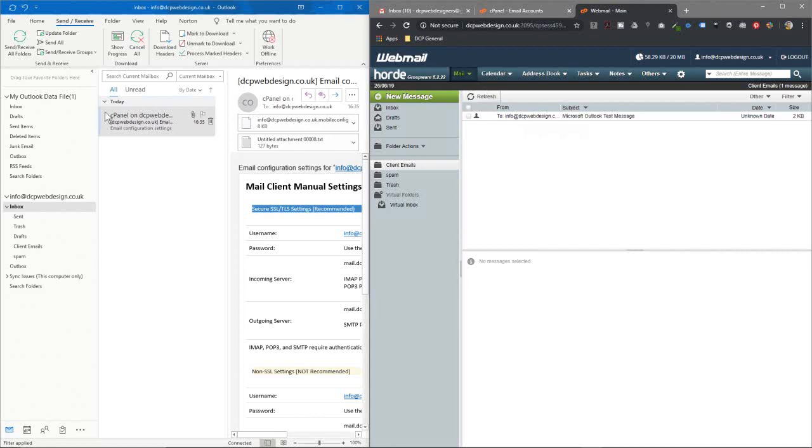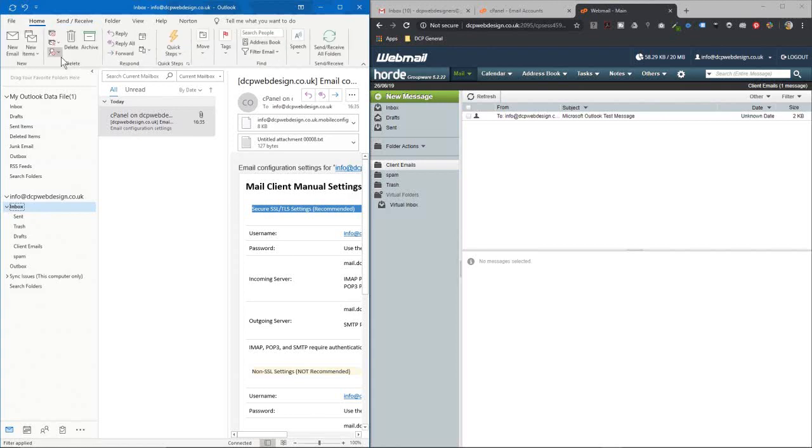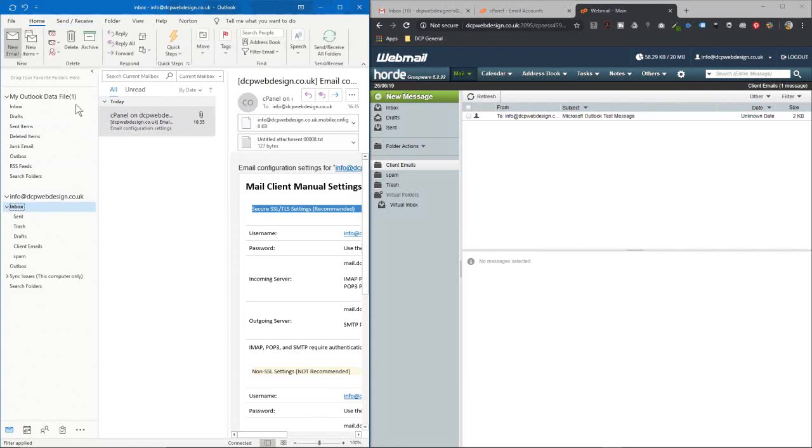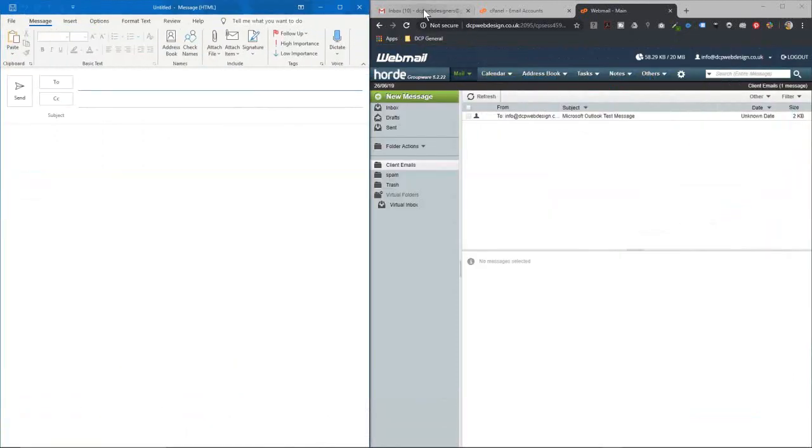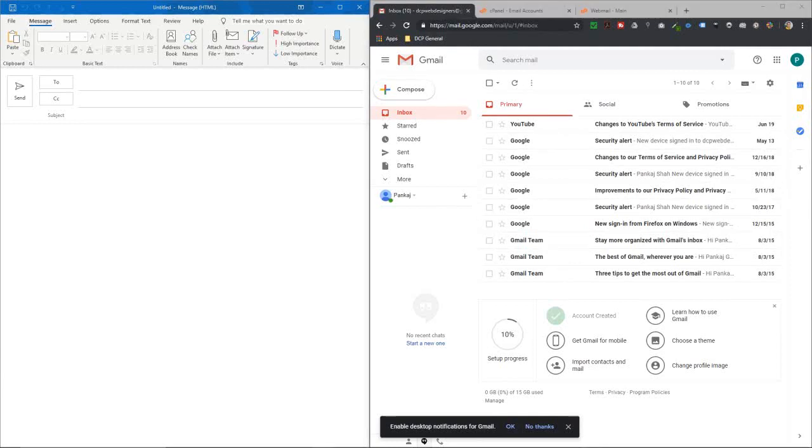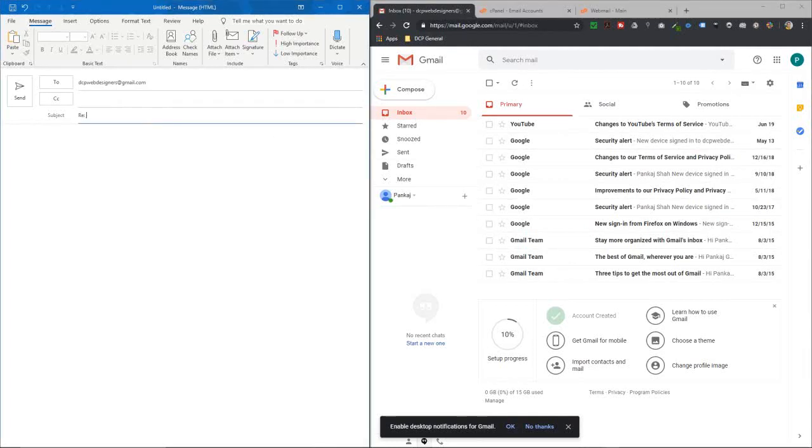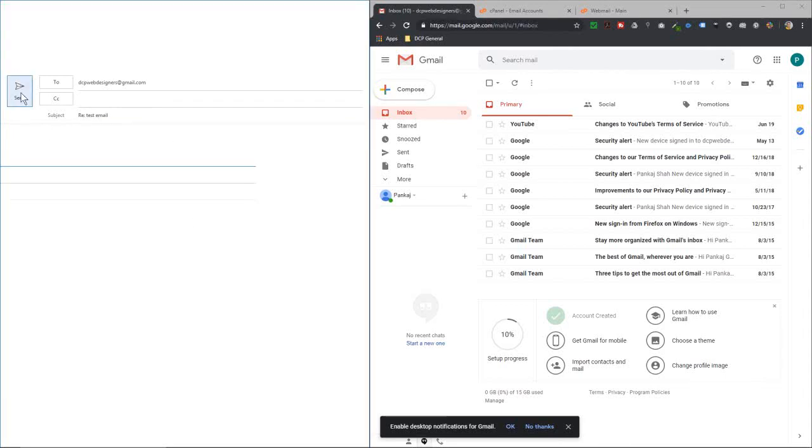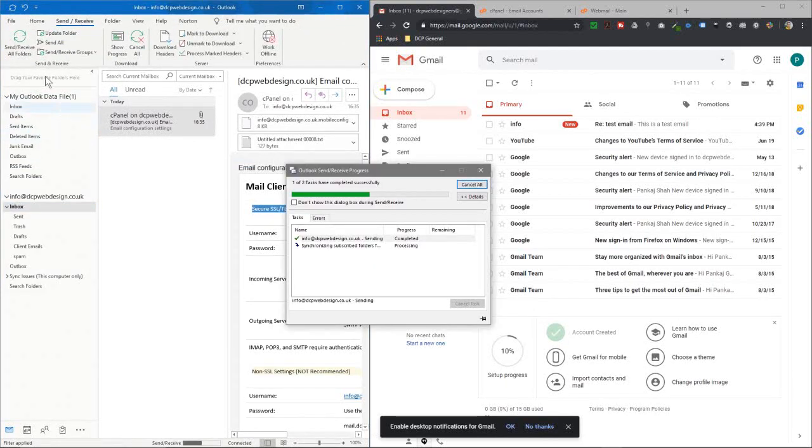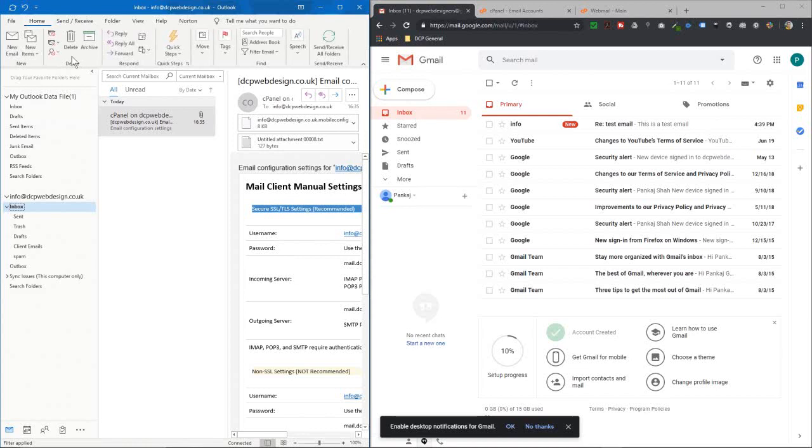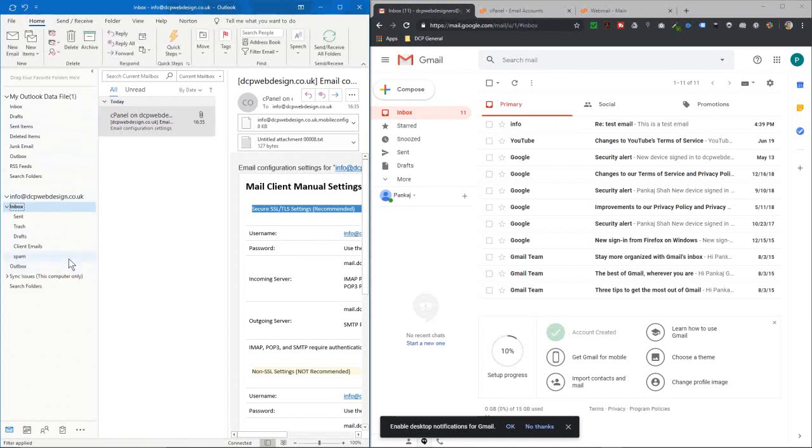So what we can do now is create a new email. So let's go to home here, let's create a new one and we'll send this to my test Gmail account. So let's send it to here, let's just call it test email. This is a test email and we'll click send and then let's just go here and click send receive. You don't have to do that but that's just forcing it to send receive.